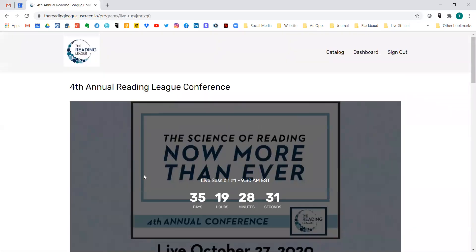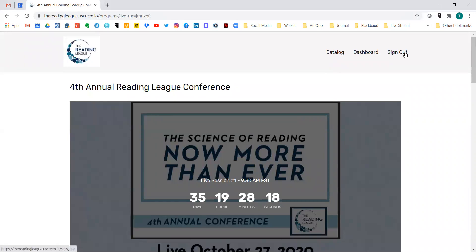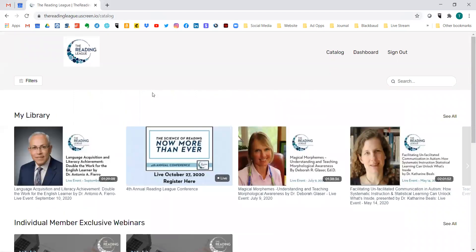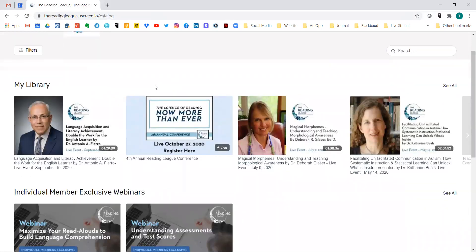One important thing before I go: once you purchase something, it is yours in perpetuity. You will find everything in your catalog. Make sure you are signed in — it would say 'Sign In' if you were not. Go to 'Catalog' and this will show you all the various things you have purchased and have access to.